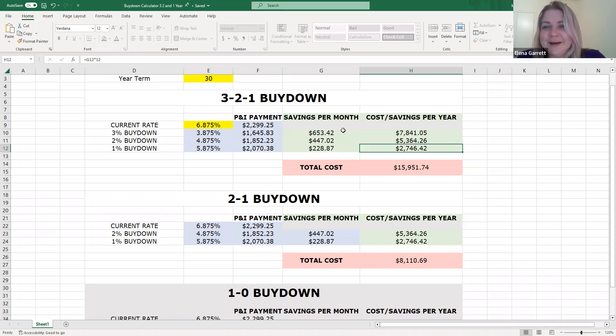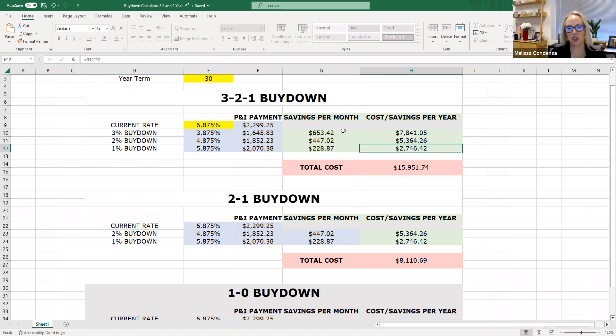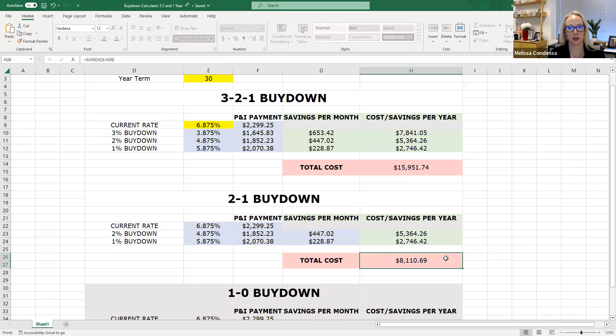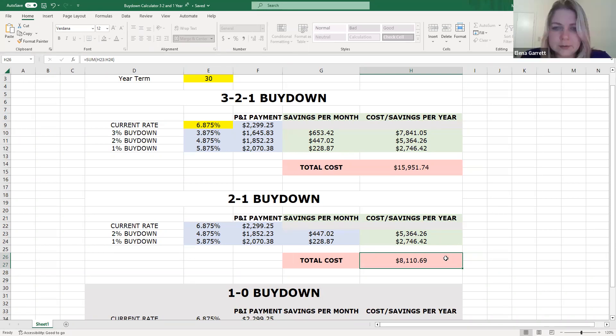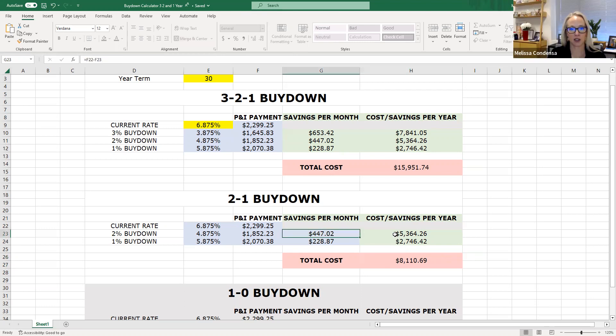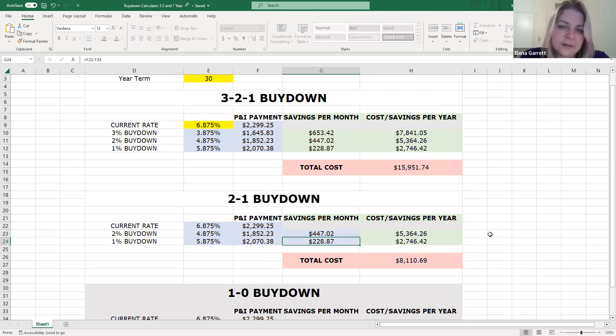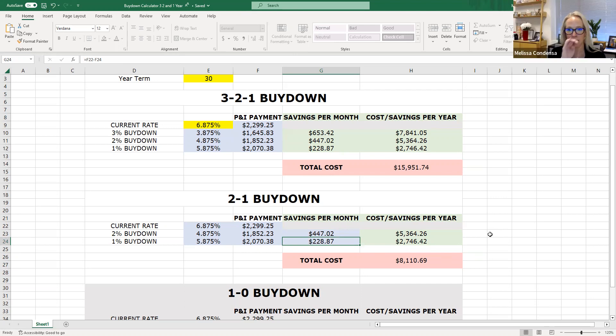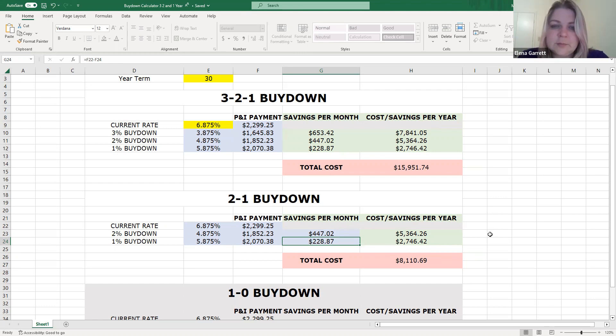Now tell me about the 2-1 buy-down. So the 2-1 buy-down would just be like the next step down in your negotiating. Let's say you get $16,000 from the seller. You're going to get $8,100. So if you can get $8,100, then the buyer saves $447 a month for the first 12 months and $228 the second. So a lot less savings in that case, but also less for the seller. And therefore, it's a little bit more realistic to negotiate.